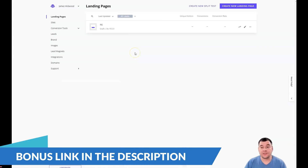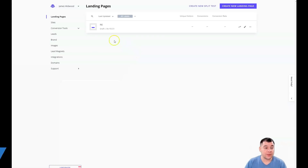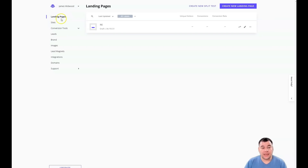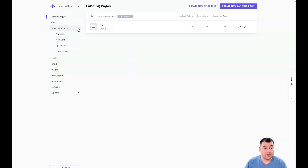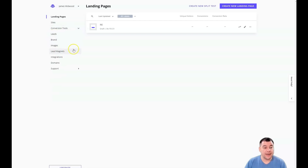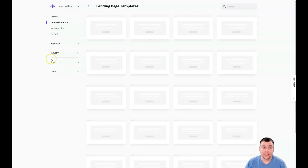This is the dashboard of Leadpages — a landing pages and sites builder. We're talking about landing pages in this video. You have a lot of interesting things to add, but we're just going to press 'Create New Landing Page'.